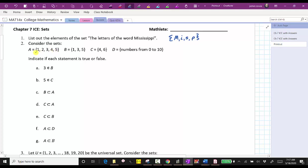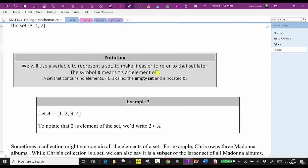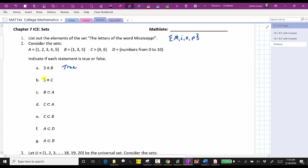For number two, consider the sets A, B, C, and D, and we're asked to indicate whether each statement is true or false. Looking at A, notice this symbol — if we go back to our notes — means 'is an element of.' So for A, we want to see if three is an element of set B. The element three is in set B, and therefore A is true. Next, for B, five is an element of C. Set C only contains the elements four and six, and therefore B is false.